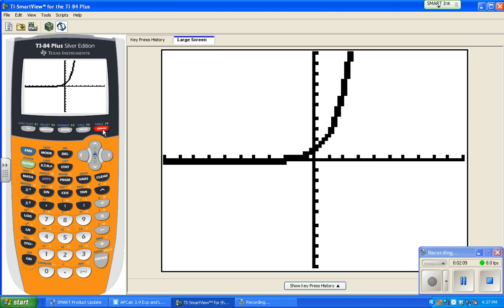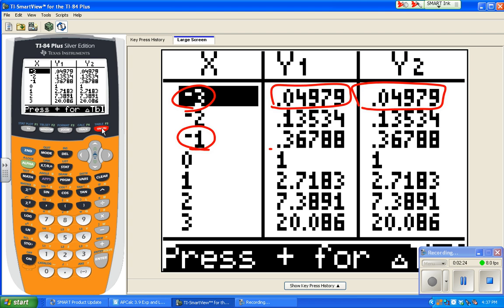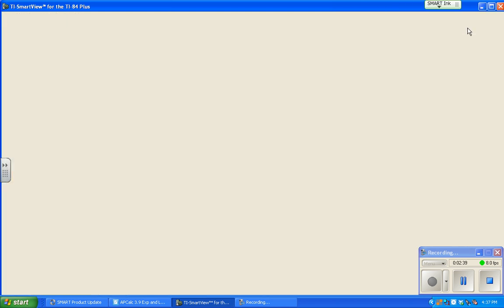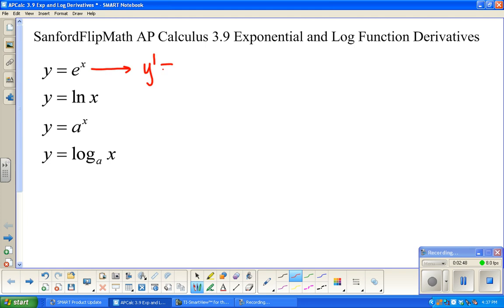I want to take a peek at the table to see just how close to the same graph it is. Based on x equals negative 3, the y value and the derivative y value appear to be the same. When x is negative 1, again they appear to be the same. This is not proof that these functions are identical, but it is decent evidence, and for our purposes we're just going to go with it. So y prime equals e to the x if y is e to the x. That is my favorite derivative ever.